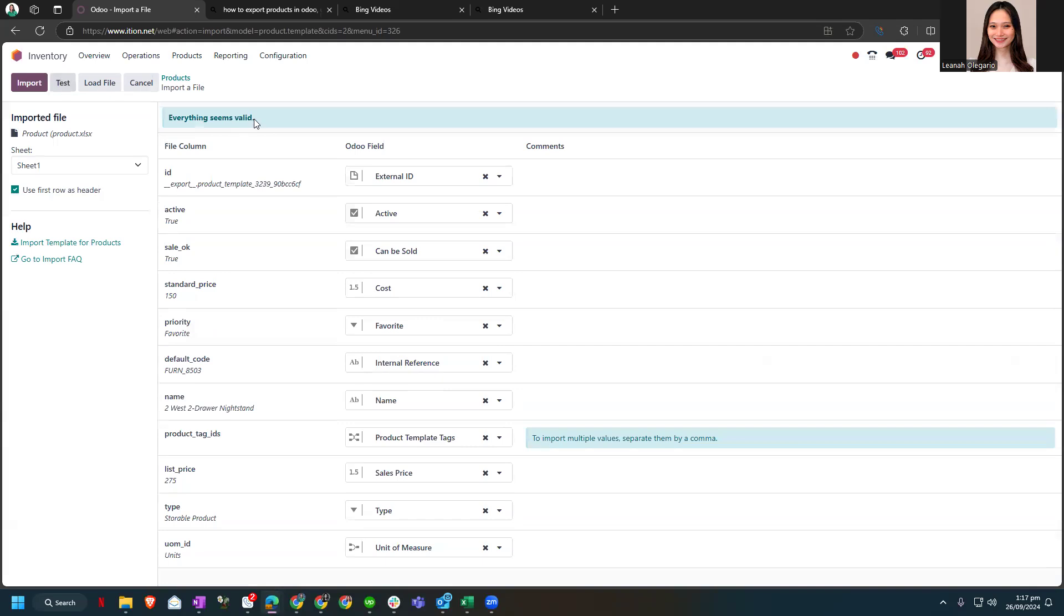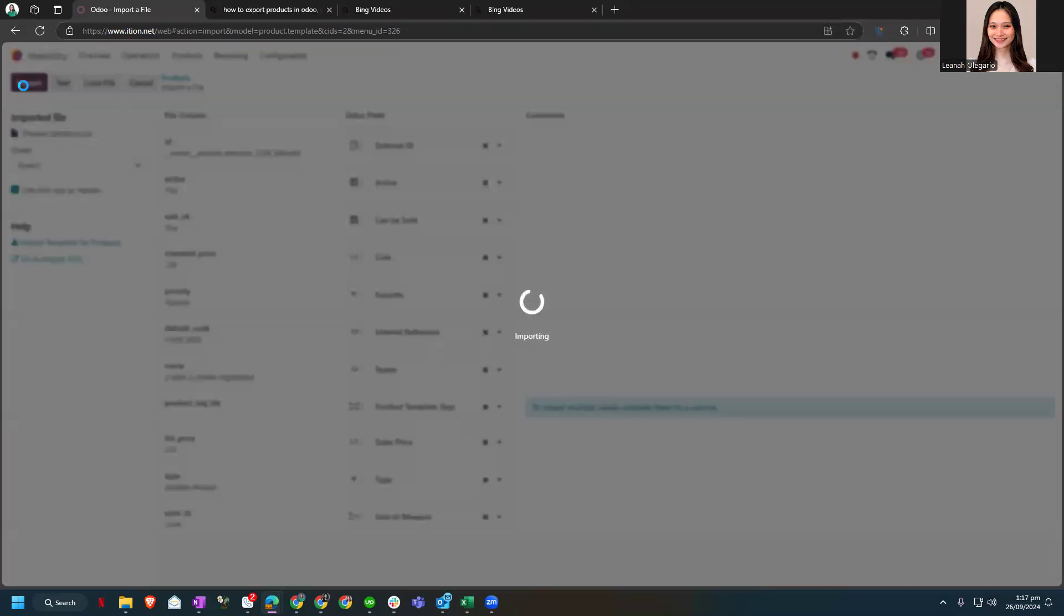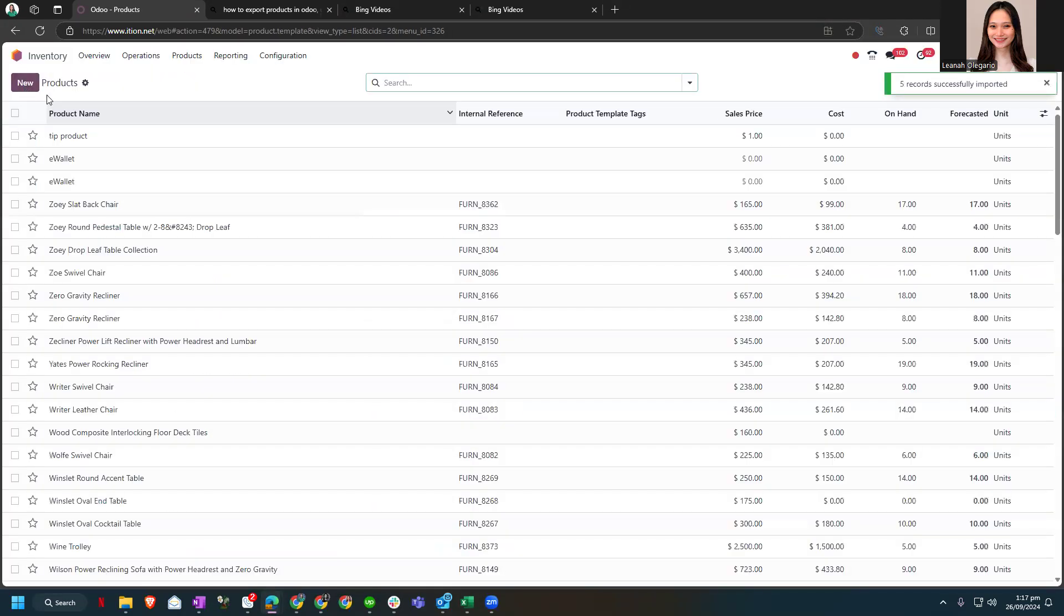And it will show us that everything seems valid, so let's import. And it will give us a notification that five records successfully imported.